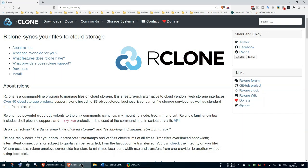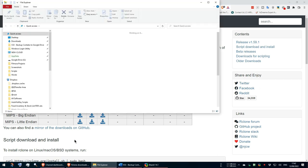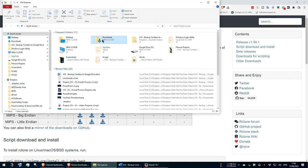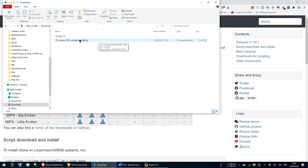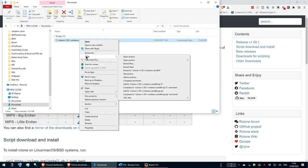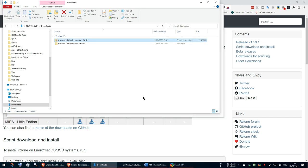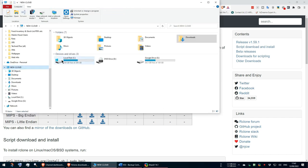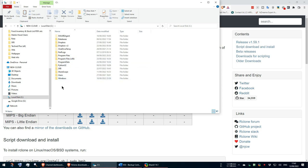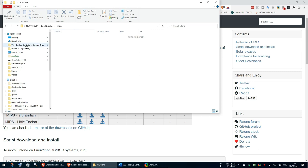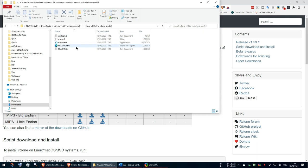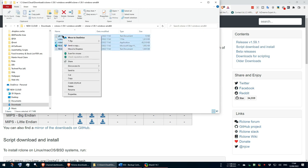I go to the Downloads page on the R-Clone website and get the 64-bit version for Windows. Once downloaded I extract the files. Then for ease of identification in the future, I make an R-Clone directory on my C drive and copy the extracted R-Clone files to that directory.